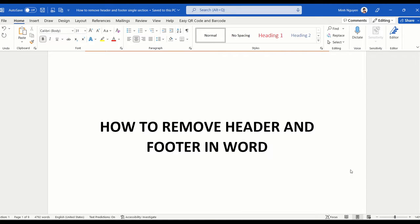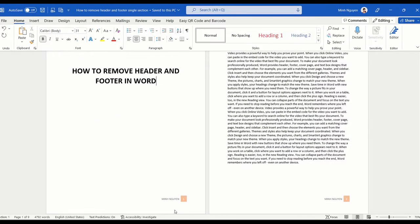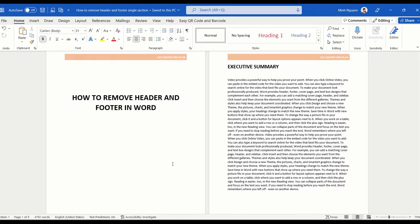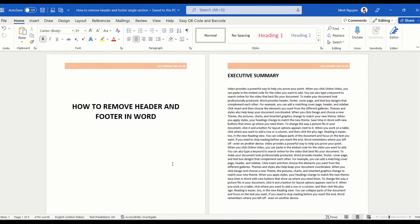Hello and in this video we are going to learn how to remove header and footer in Word. You can see here that I have a very simple document that has a header and then a footer. Now for one reason or another we just don't want it anymore, so let's learn how we can quickly delete this.